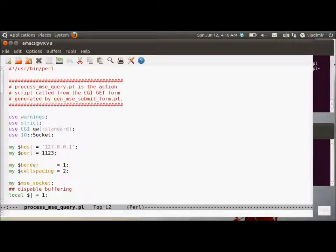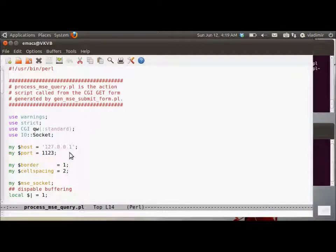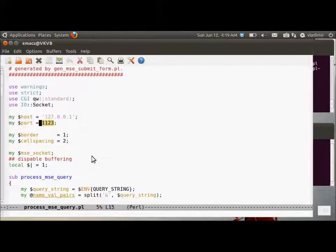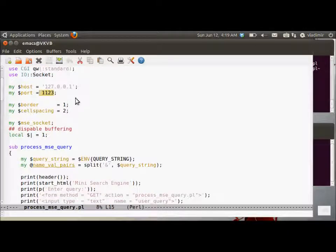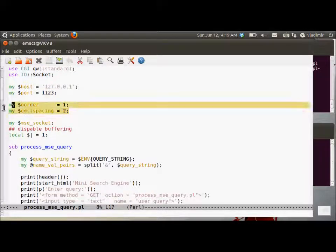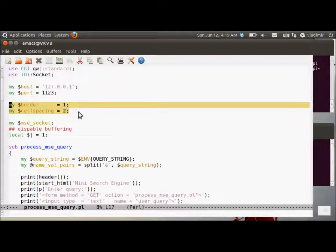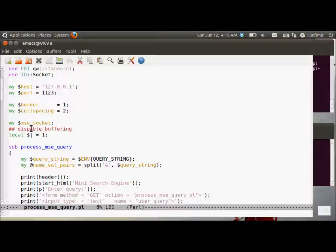Let's go and take a look at process-msc-submit-form. This is the action script that gets to run after the user submits. So this is the local host, the port number. Next, there are two scalars, border and cell spacing that parameterize the HTML table. Display.